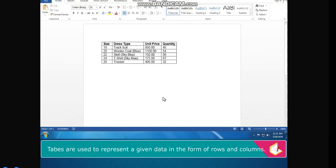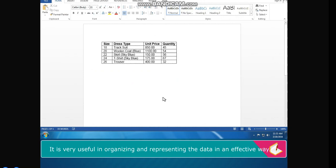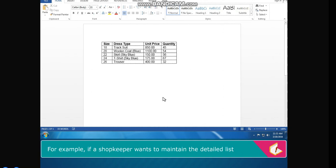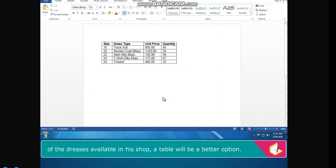Tables are used to represent data in the form of rows and columns. It is very useful in organizing and representing data in an effective way. For example, if a shopkeeper wants to maintain the detailed list of the dresses available in his shop, a table will be a better option.